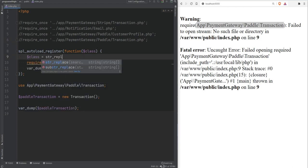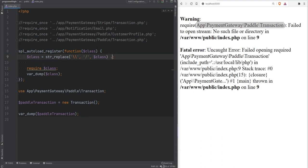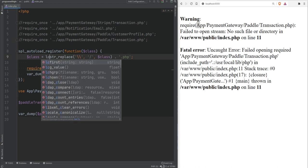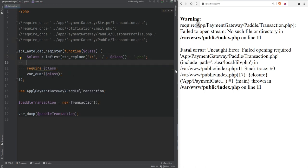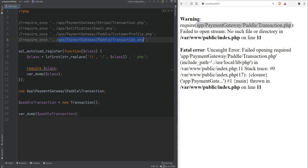Our goal is to convert the fully qualified class name into a file path. The first thing we can do is replace the backslashes with forward slashes using str_replace, then append the .php extension. We also need to lowercase the first letter of our string using PHP's lcfirst function, because the directory name is 'app' with a lowercase 'a'. After doing that, the string now matches the actual file path.